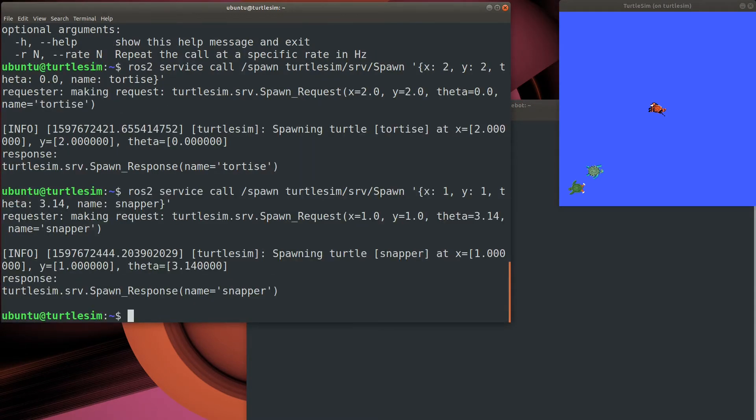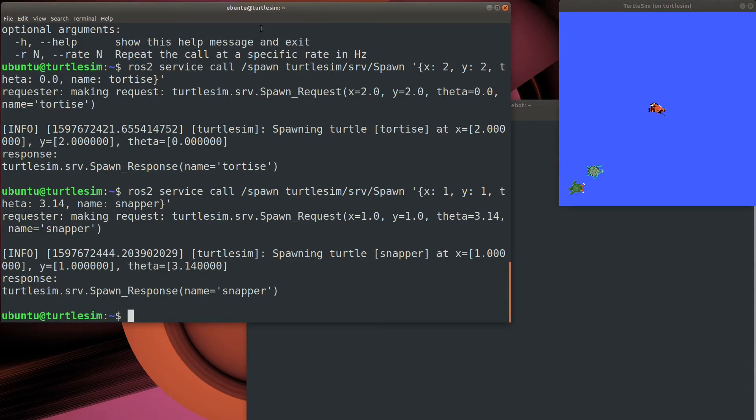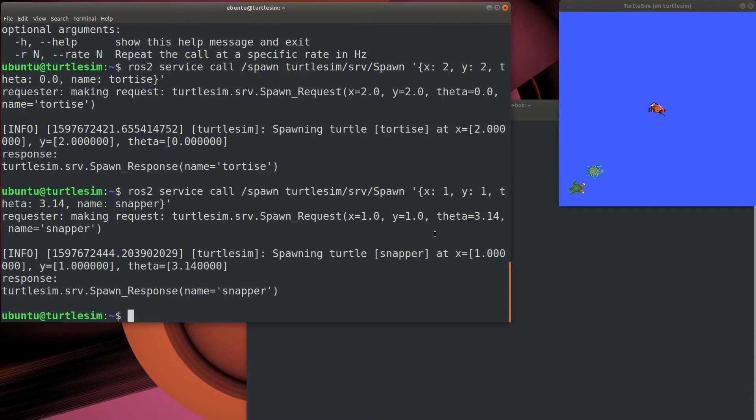Okay, that's interesting. The service returns the name of the newly created turtle as expected. And you can see how the X and Y coordinates work from the bottom left, and that theta really is the angle in radians, actually, where the turtle's pointing.